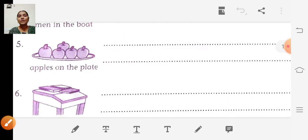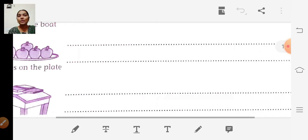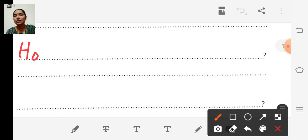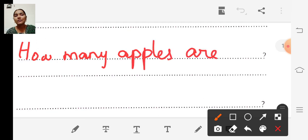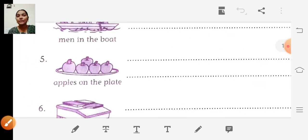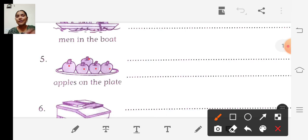Look at the fifth picture — apples on the plate. The question is: How many apples are there on the plate? Count: one, two, three, four, five. So there are five apples on the plate.